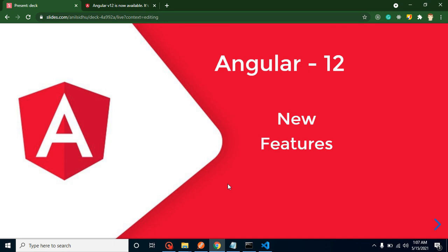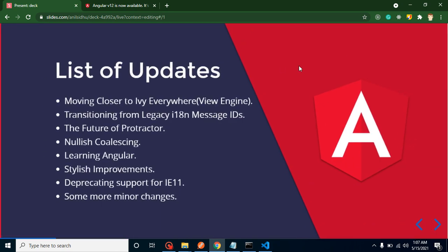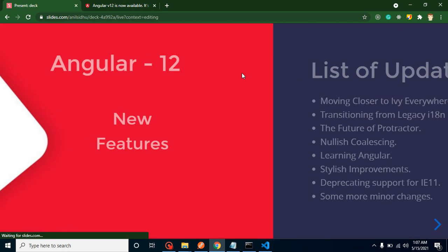Hi everyone, welcome back to Code Step by Step. My name is Anil. Angular 12 is released in the market, and in this video we will discuss what are the new features, what are the new points, what are the breaking changes with Angular 12.